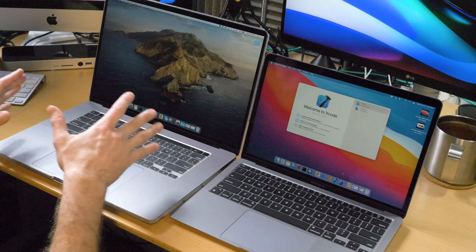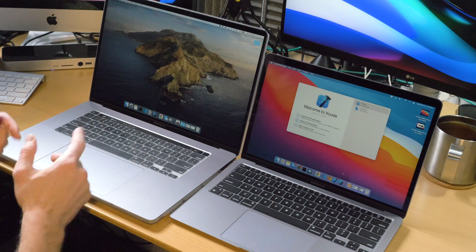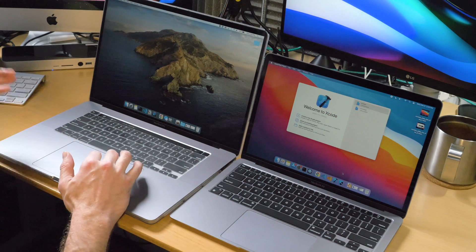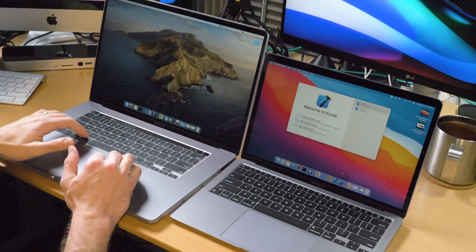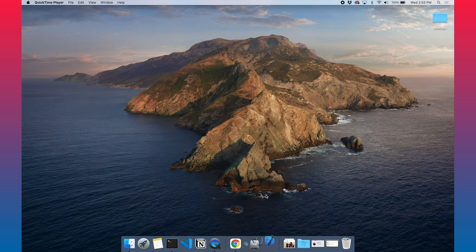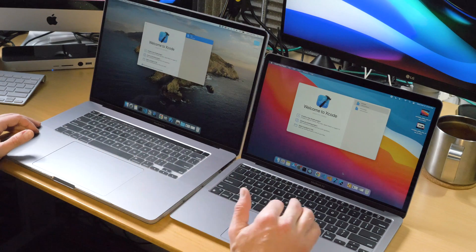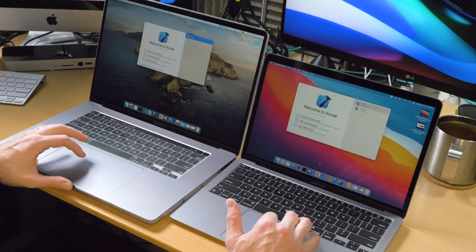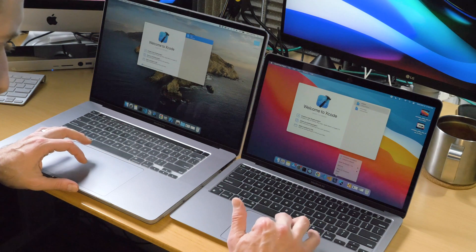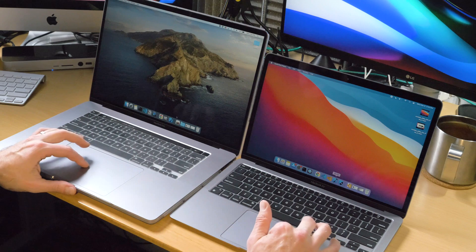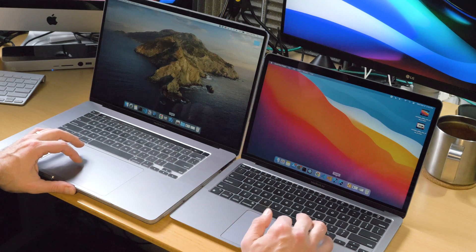Now I'm going to compare the MacBook Pro from 2019 with the i9 chip — that's Intel — 64 gigs of RAM, to the MacBook Air with the M1 chip, 16 gigs of RAM. I'm going to compare the performance of just starting up Xcode and running the simulator to see how long those things take. I do have Xcode on both of these. Let me go ahead and quit that again just to make sure we are starting them up from scratch. And I'm going to click on these icons at the same time.